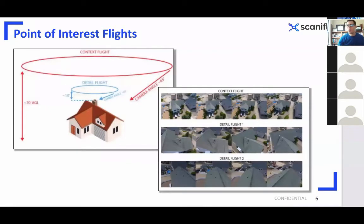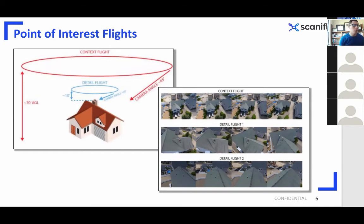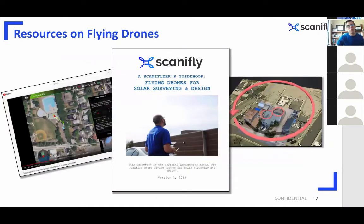Some basics on flying drones to set the table before David presents: we advocate flying in a point of interest, or POI, formation. It's the best way to capture obstructions, rooftops, and other features where getting the correct angle allows you to capture the vertical features of a site — the Z-axis — so you can see facades of houses and sides of obstructions. Good overlap is also key; we recommend roughly 80 to 90 percent. We have extensive resources on our website, including a guidebook on flying drones for solar and a YouTube page with tutorials.